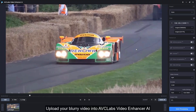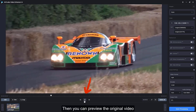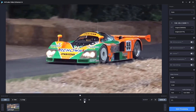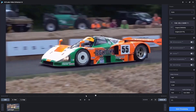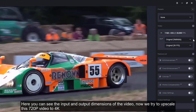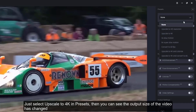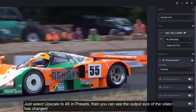Upload your blurry video into AVC Labs Video Enhancer AI. Then you can preview the original video. Here you can see the input and output dimensions of the video. Now we try to upscale this 720p video to 4K. Just select upscale to 4K in presets, then you can see the output size of the video has changed.